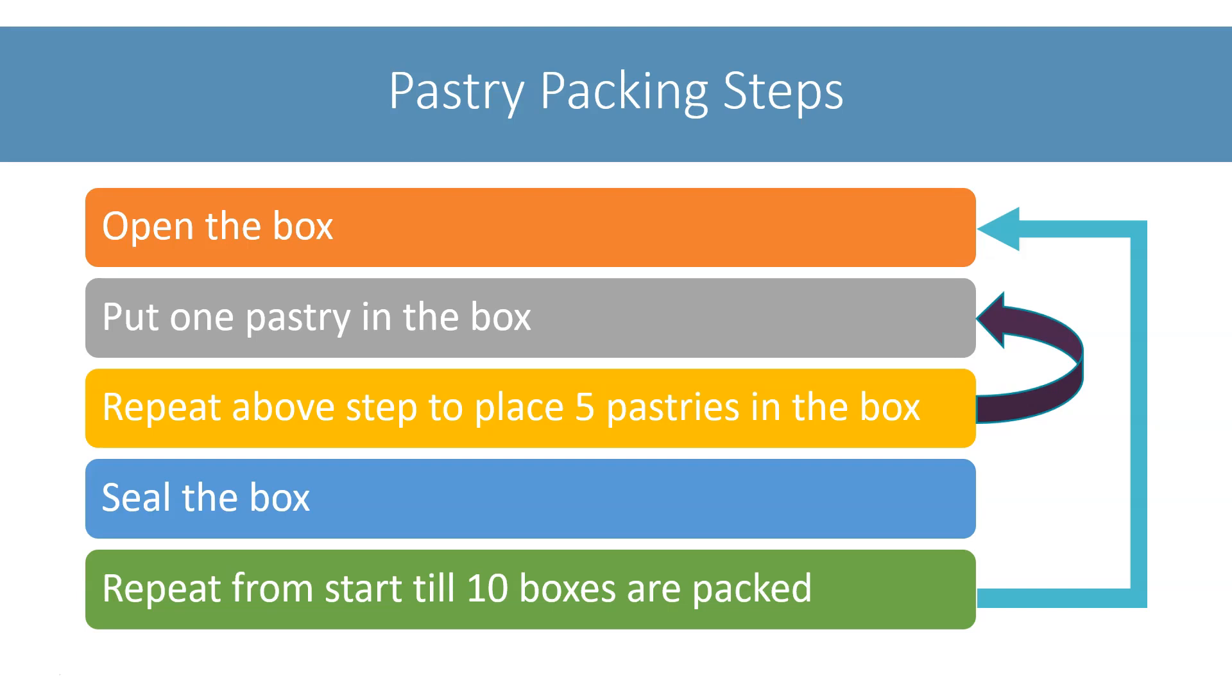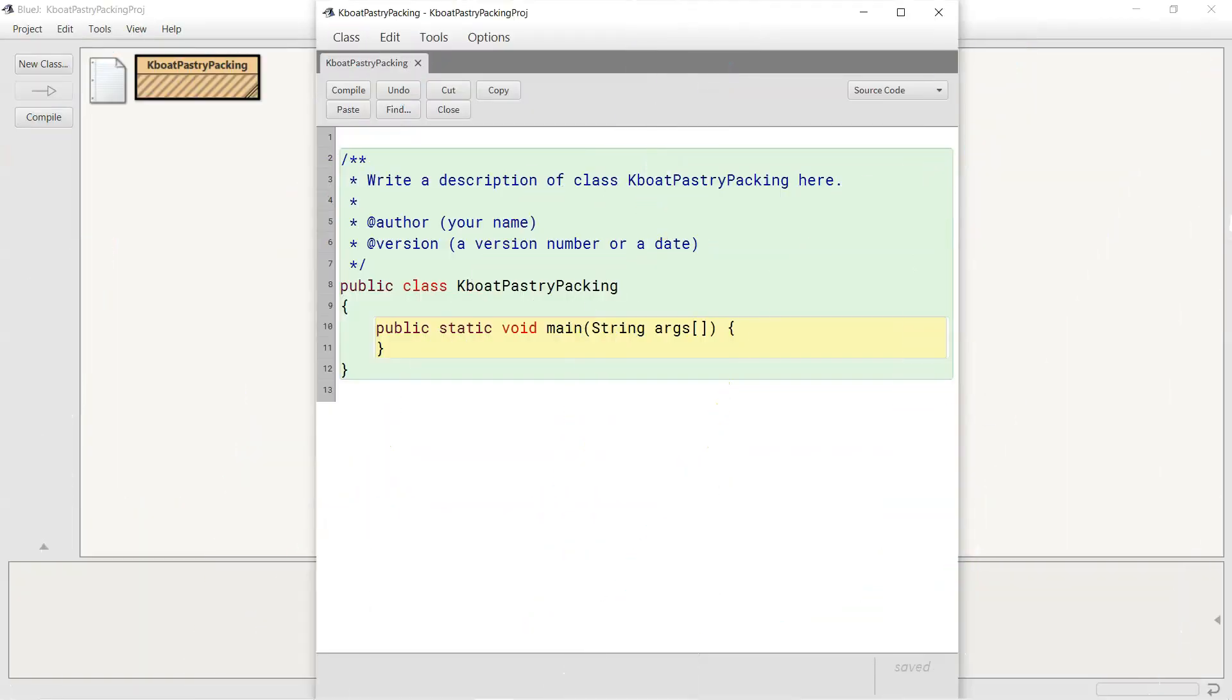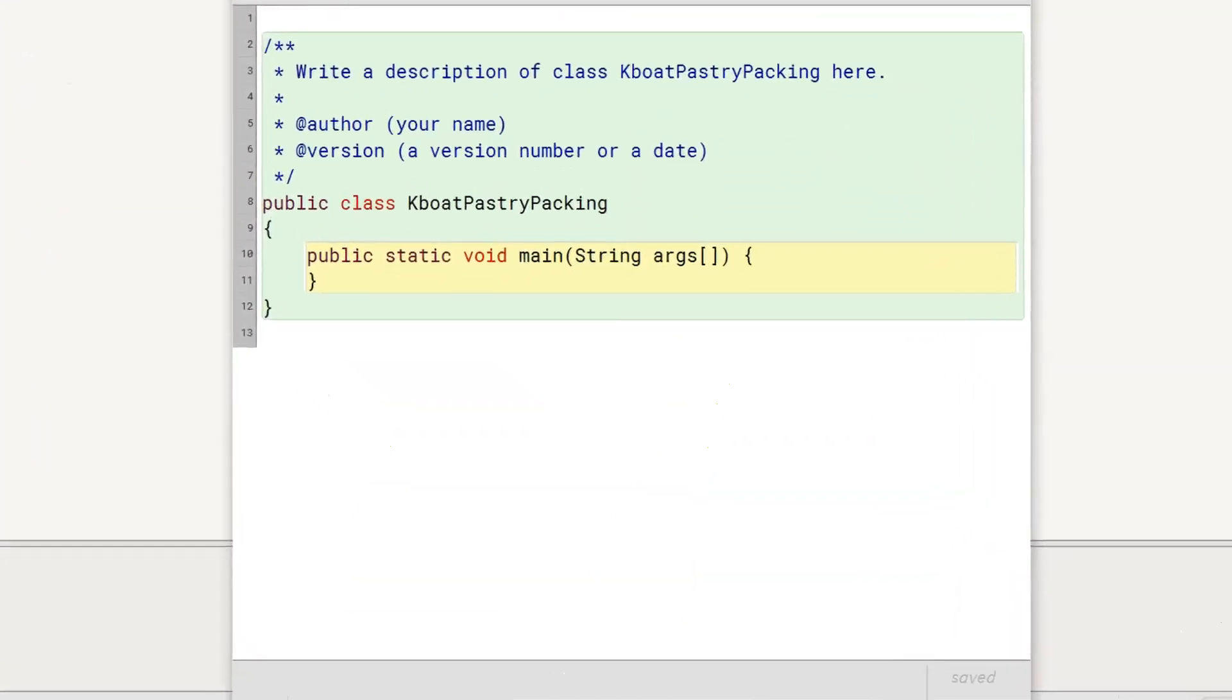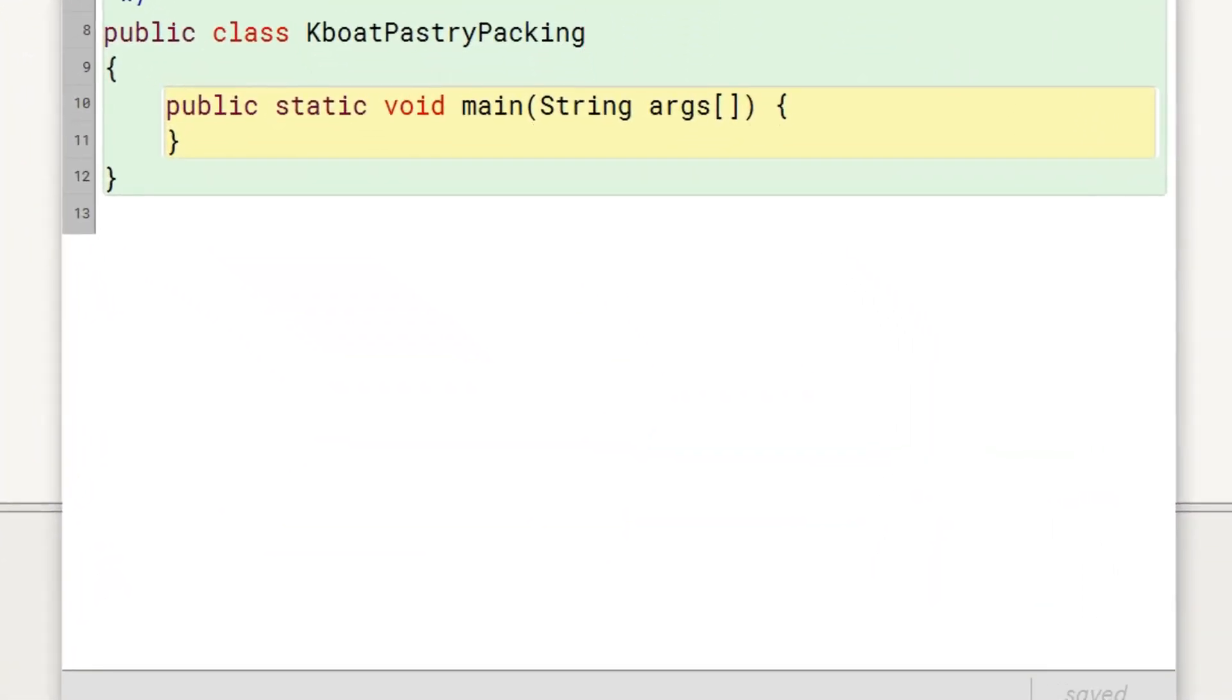Let's translate these steps into a Java program. I have already added this KboatPastryPacking class and added a main method to it. Now let's complete this main method to simulate our pastry packing steps.